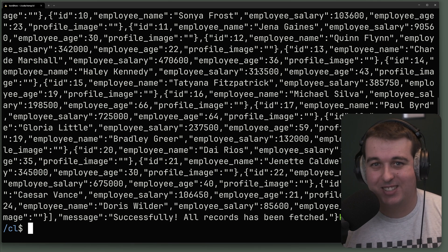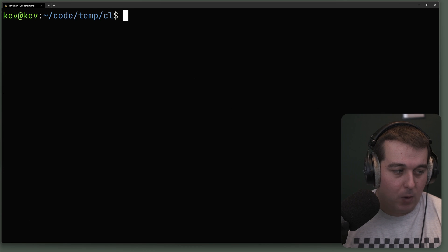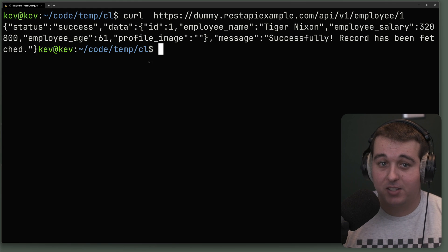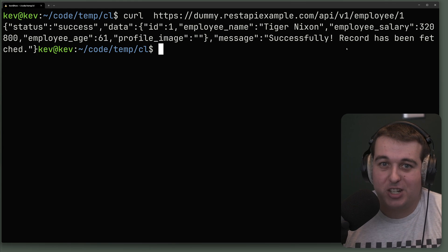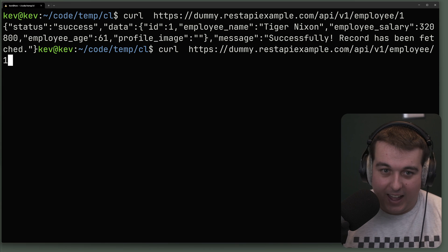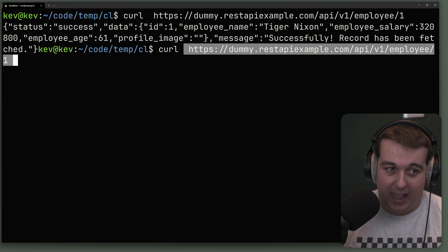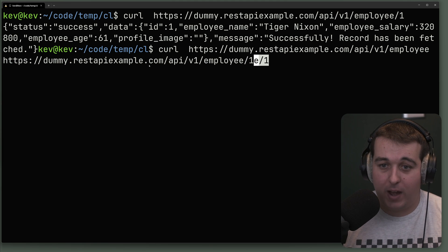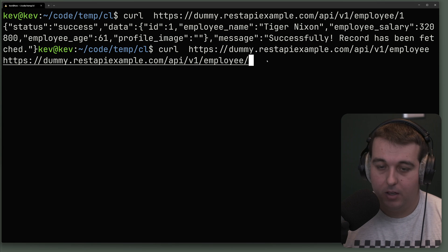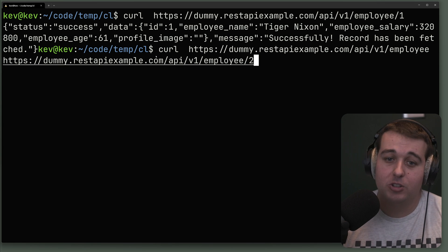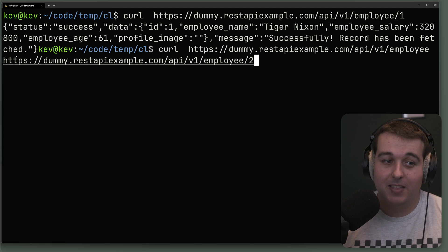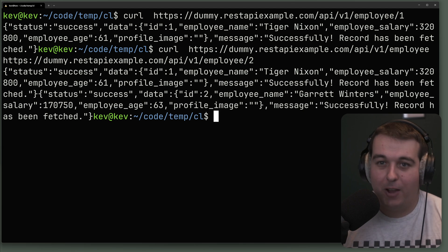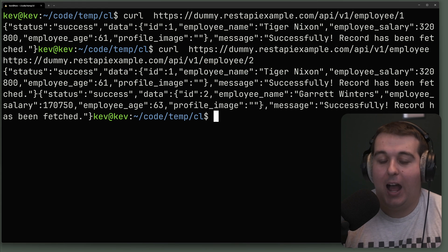We can also use the employee endpoint and specify a number to get JSON about that individual employee. If I want information about multiple employees, I can add a second URL right after the first one — changing the employee number to two. In this case curl is going to run against employee number one and then separately employee number two, and curl will return both results.